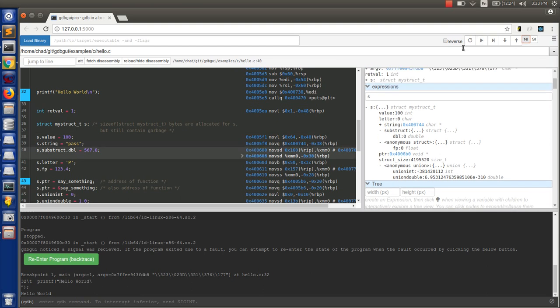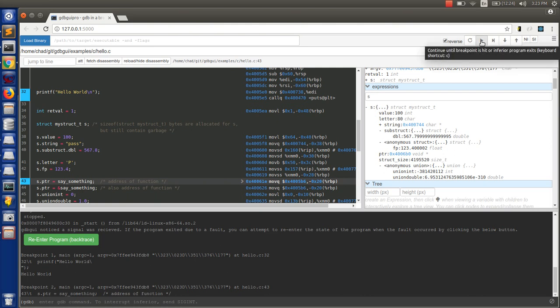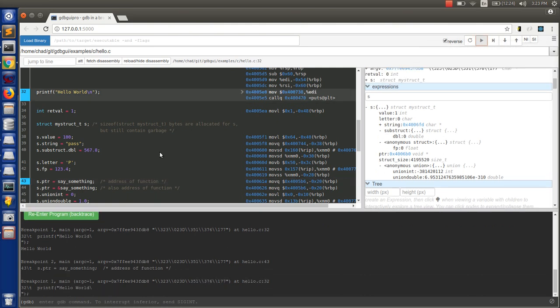And we can also do it with the play button. So we can play forward to the next breakpoint. So from 40 we'll go to 43. And if we want to go back to the last breakpoint, we can hit reverse and hit continue again. And then we'll jump back until it hits a breakpoint or the start of the program.